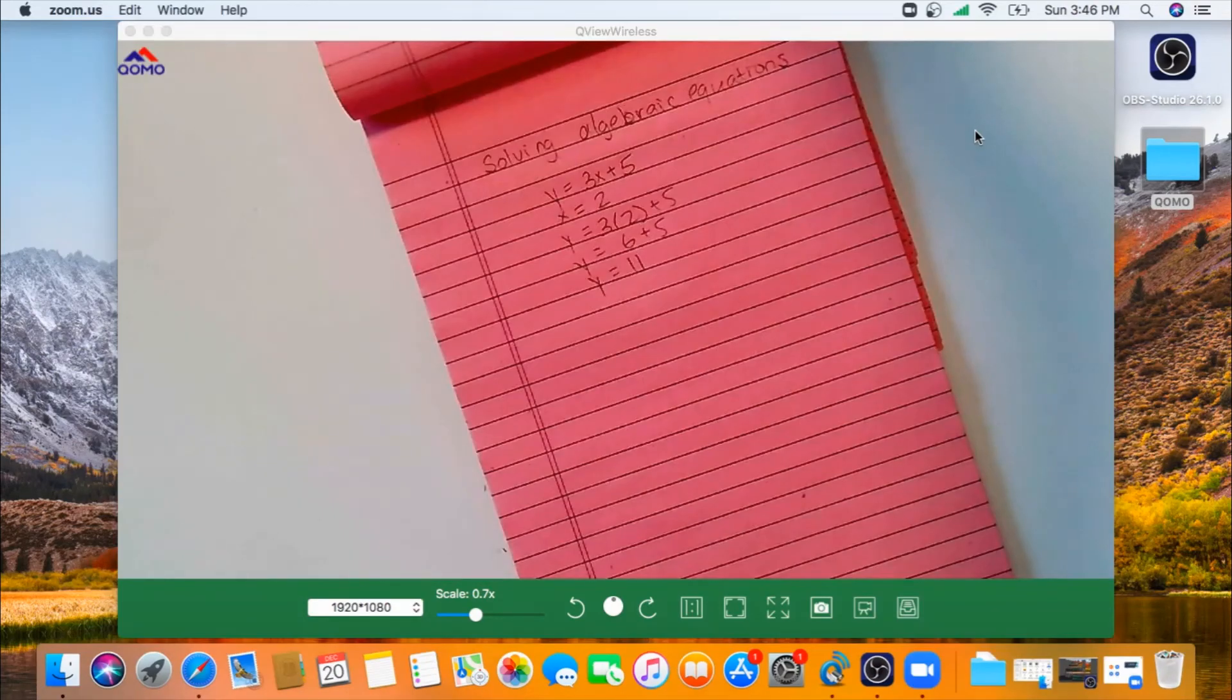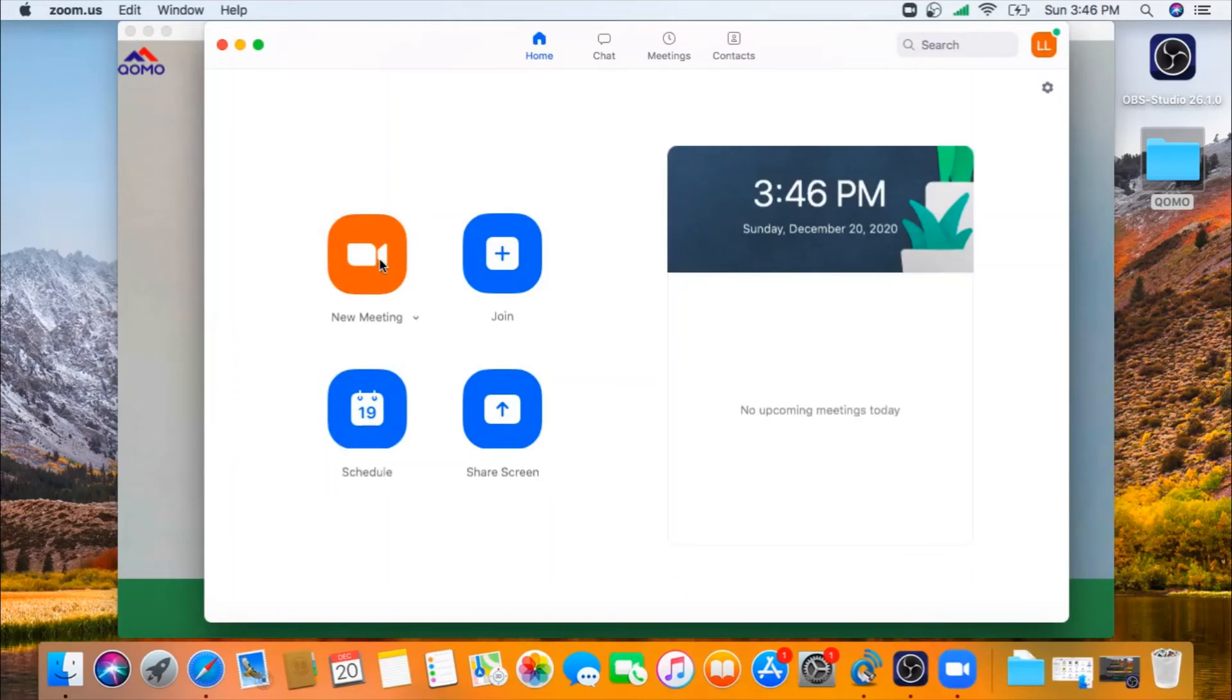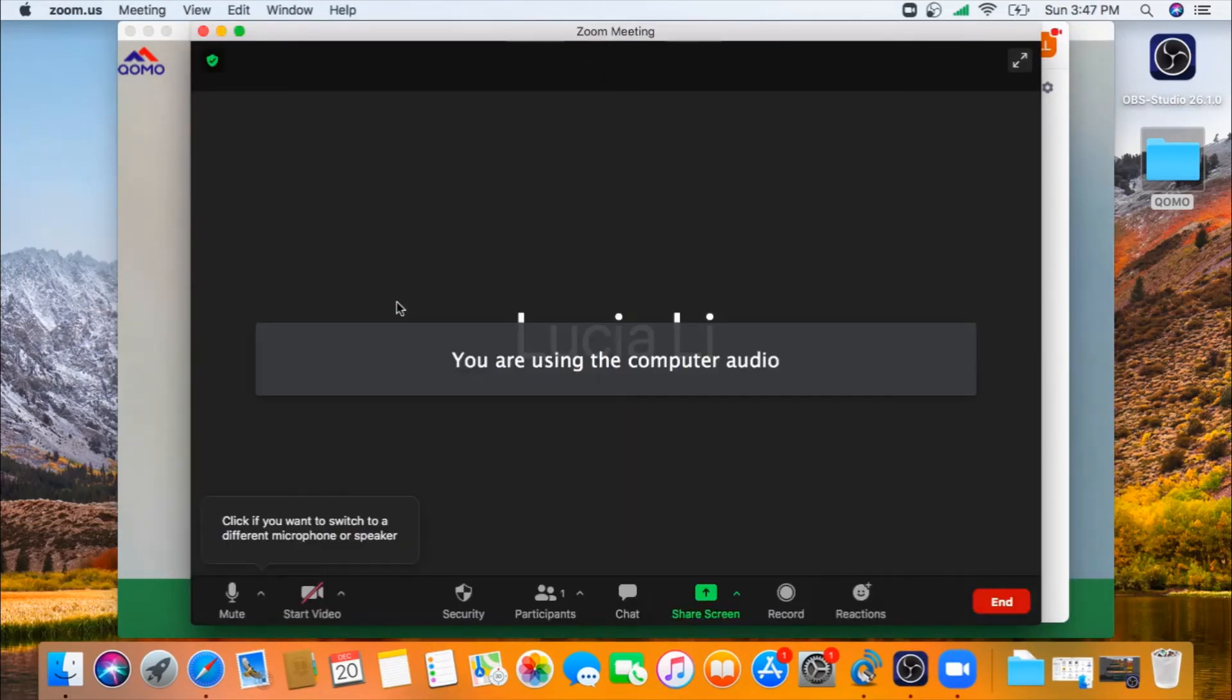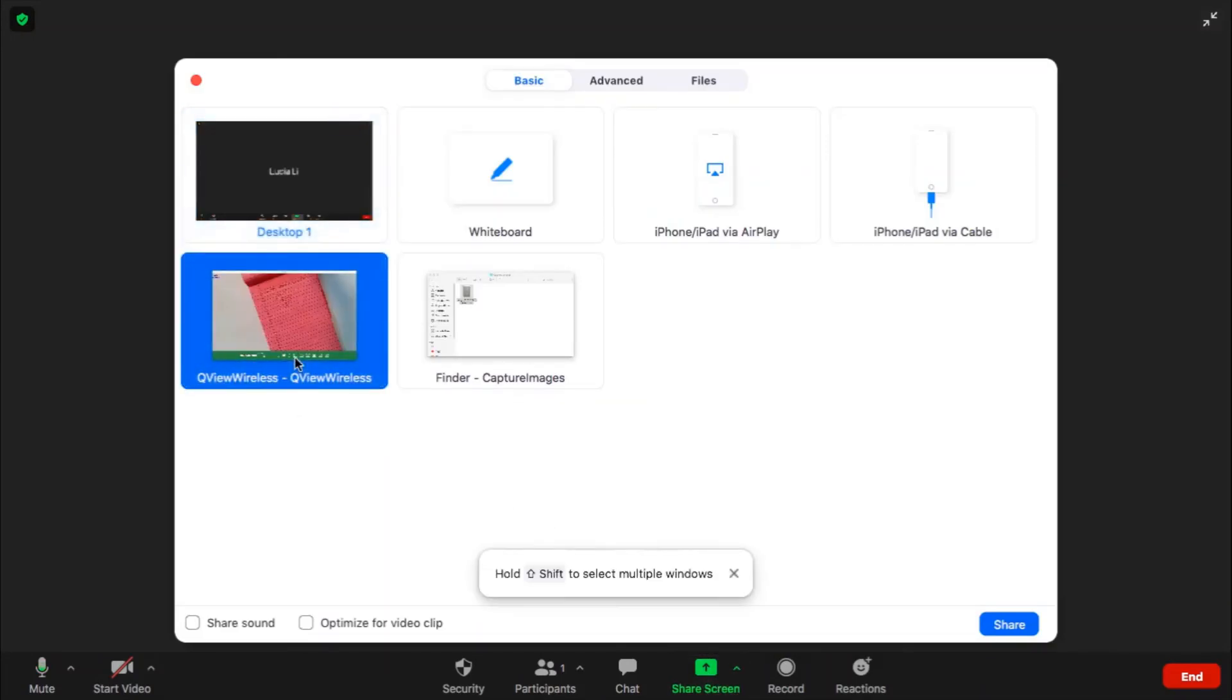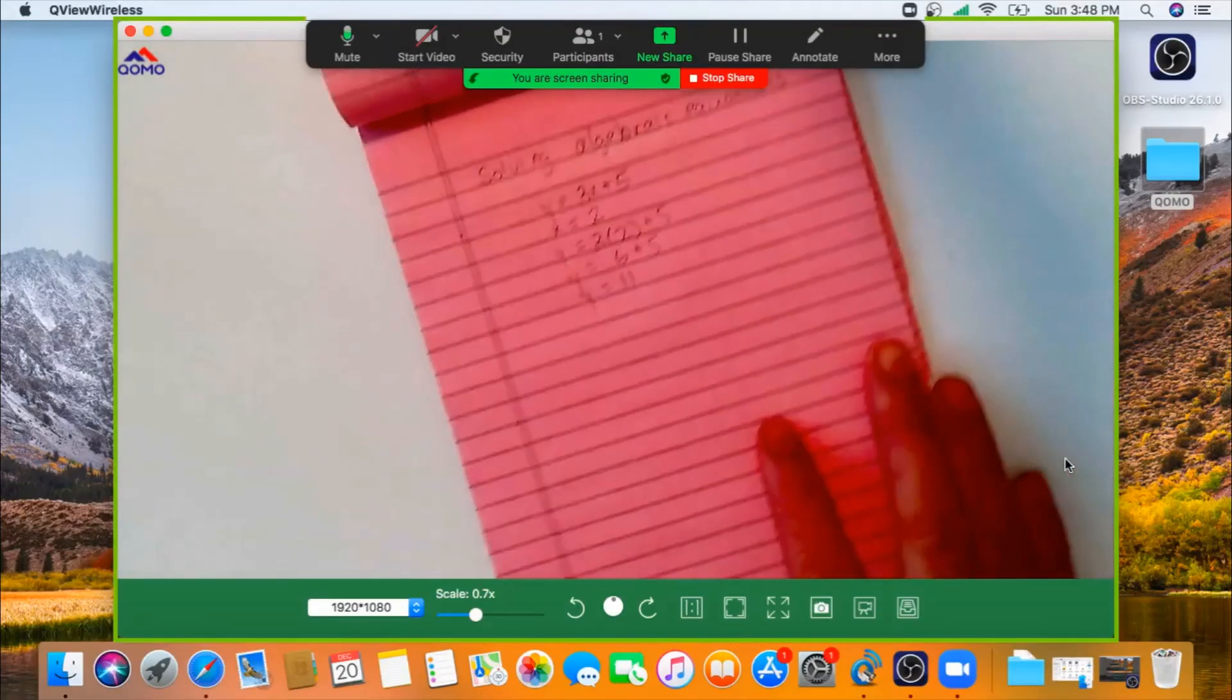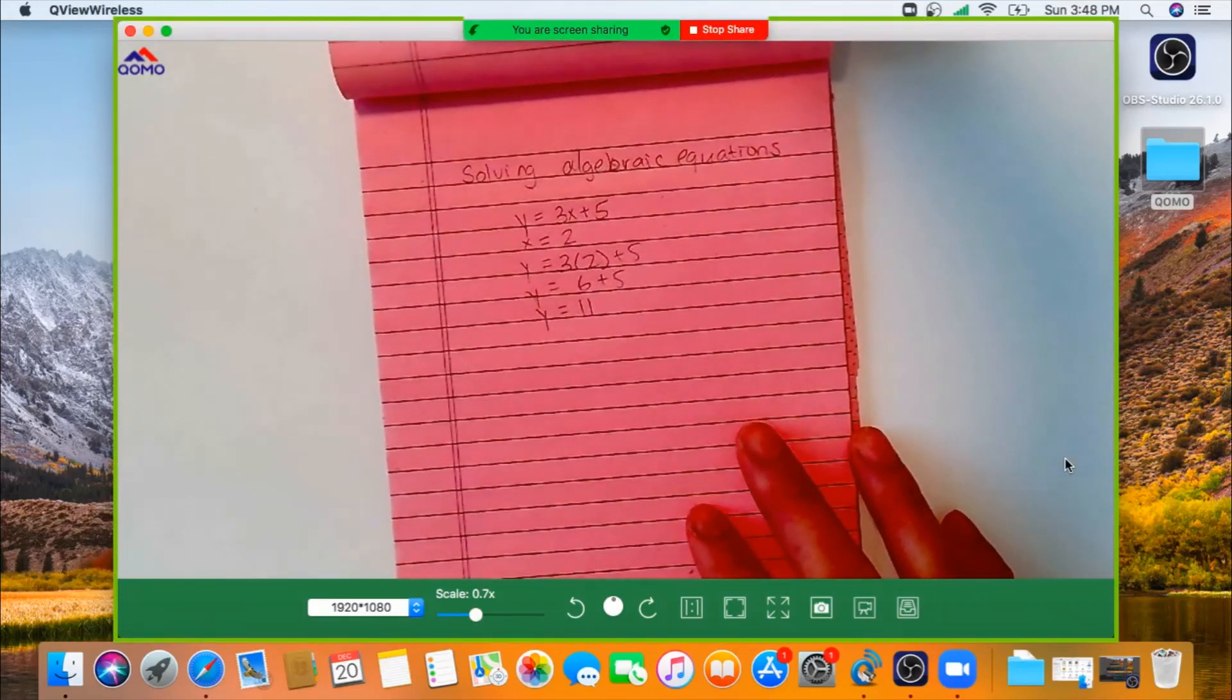If you want to share this camera image virtually, you can launch your video conferencing software. In this example, I'll use Zoom. Go to New Meeting, go to Share Screen, and click on the QView Wireless software.